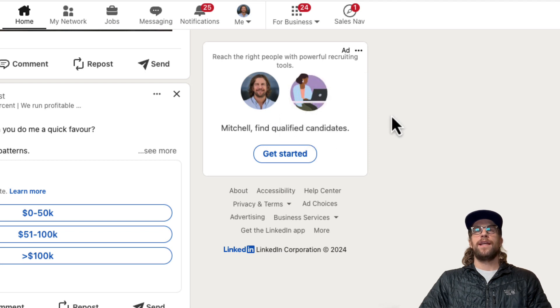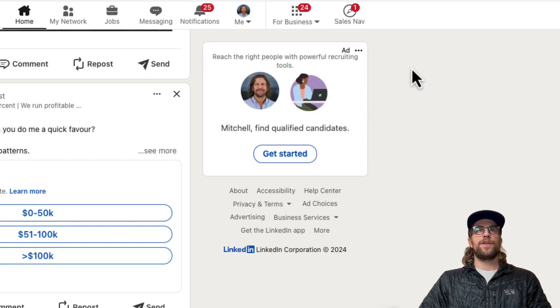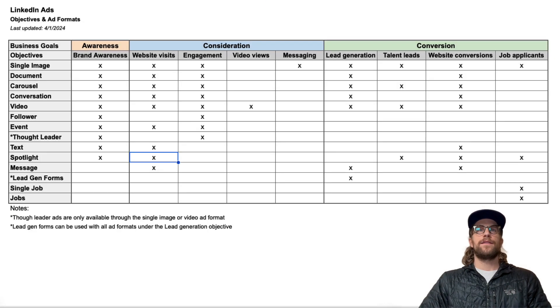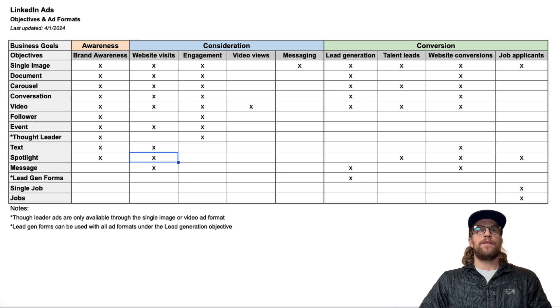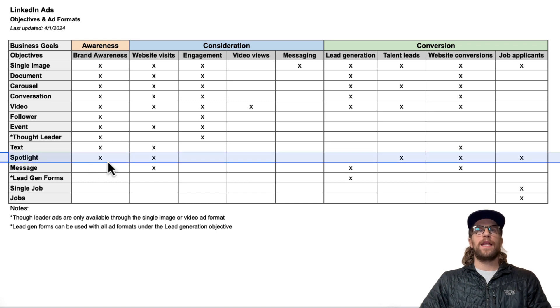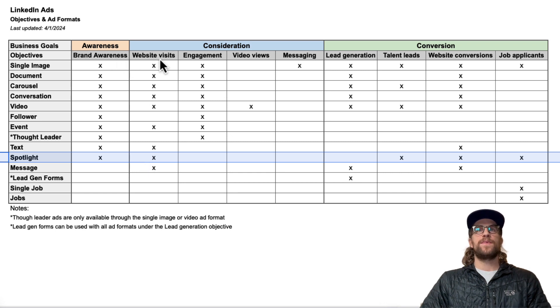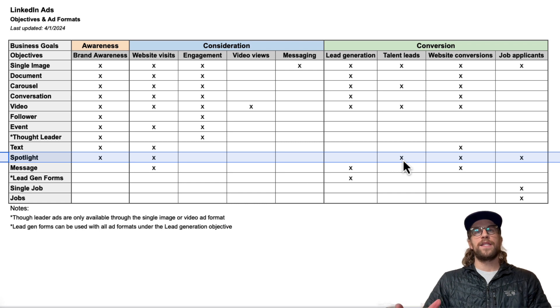Now I'm going to show you what objectives you can use the Spotlight ad format in. For the Spotlight ad here I'll highlight this row, and where the X's are, these are the different objectives you can use. You can use it under Brand Awareness, Website Visits, Talent Leads—that's more on the recruitment side.